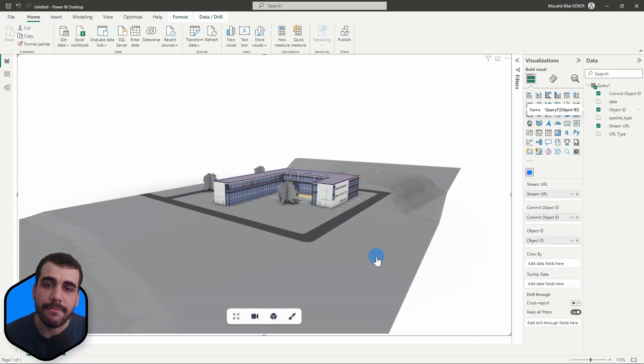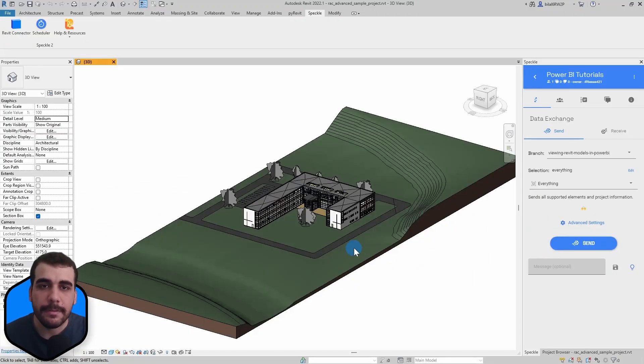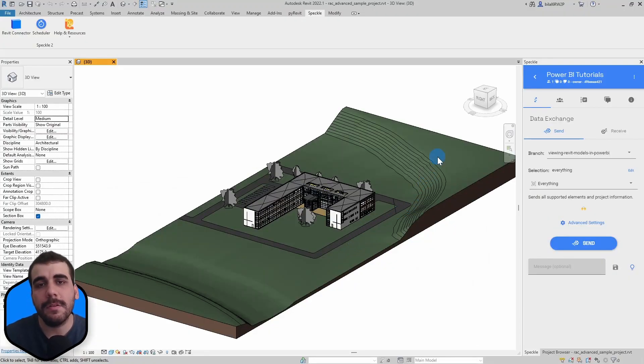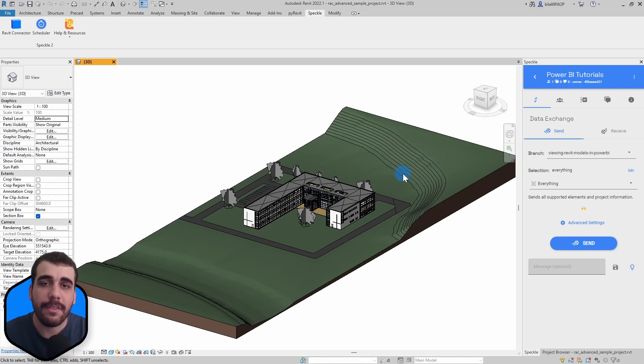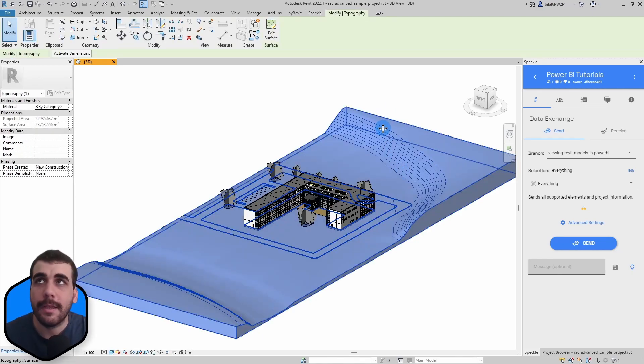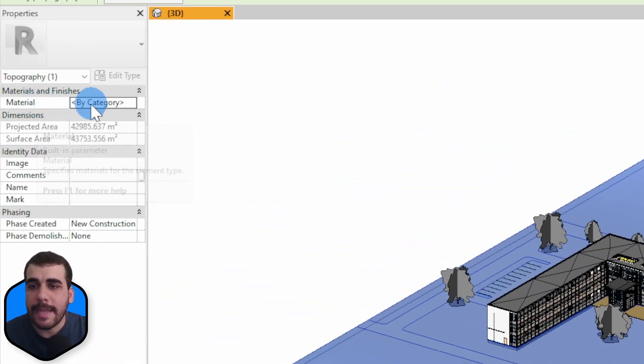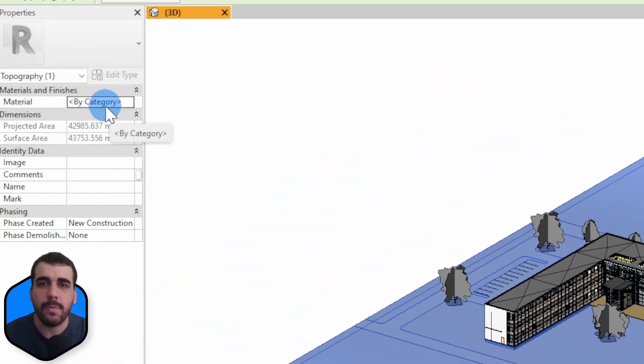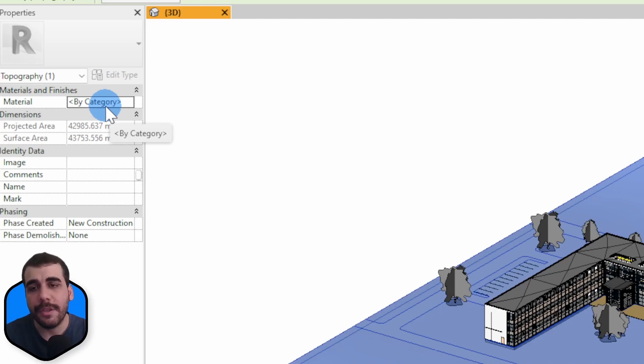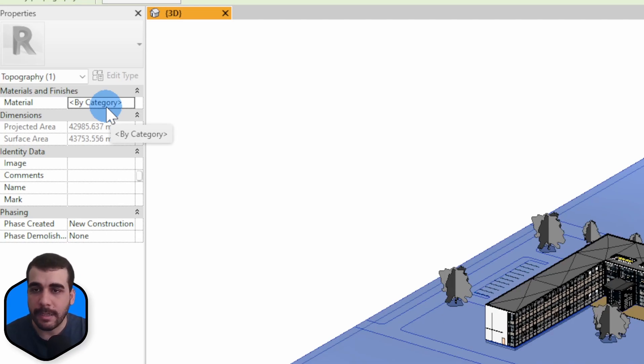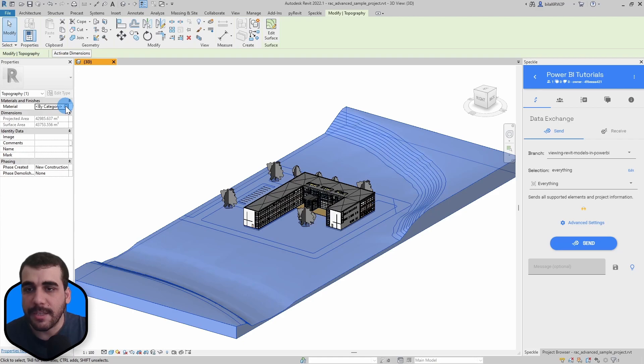Let's check the reason for that. I'm going to select the topography element and I can see that it doesn't have any material applied, that's why. By default if it doesn't have any material applied it'll show up as gray in Speckle. We're going to change this by assigning a grass material.